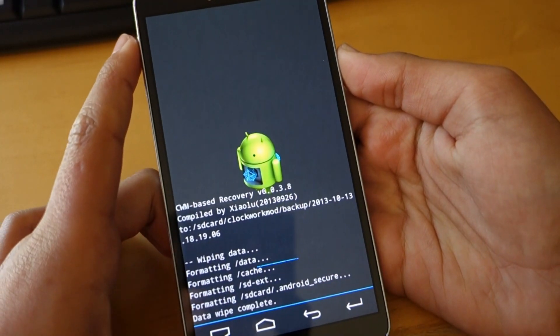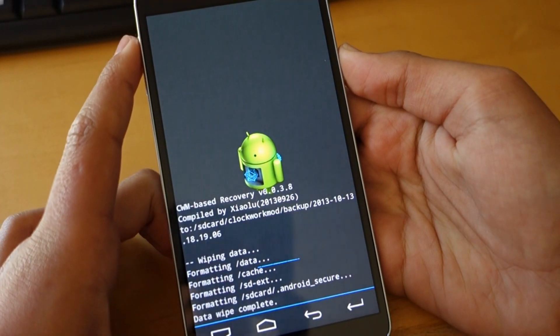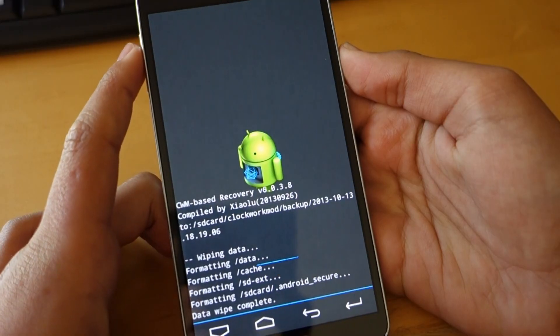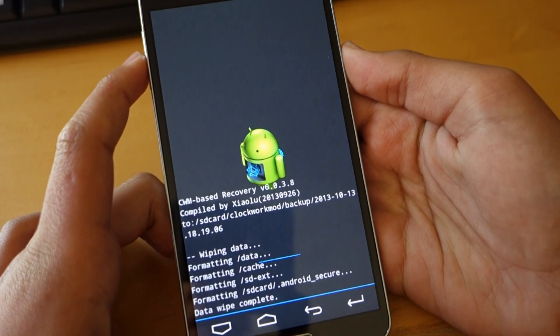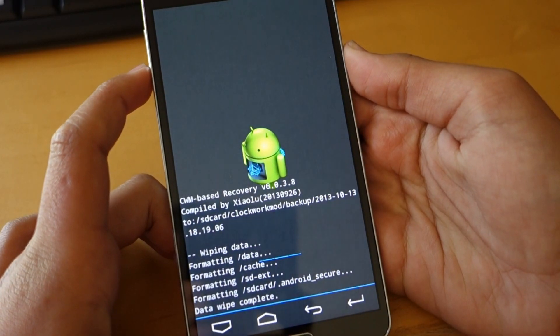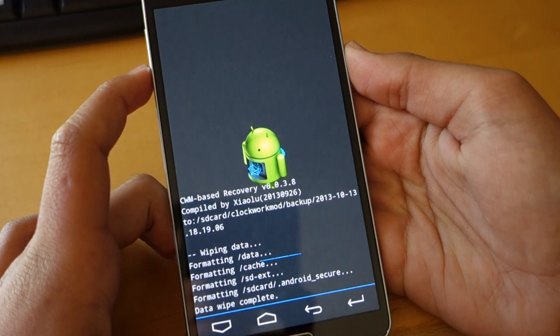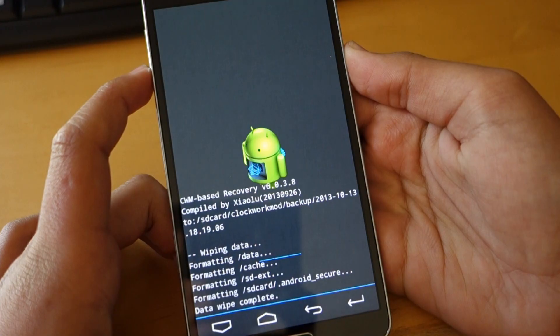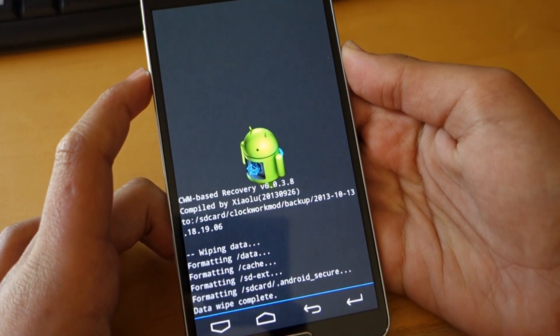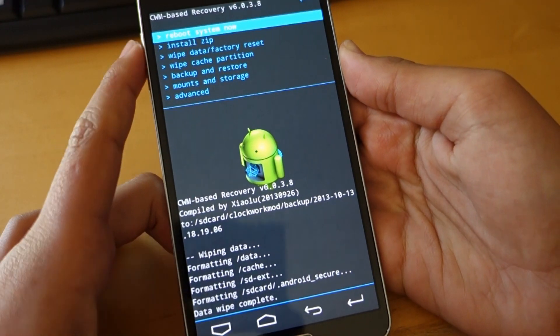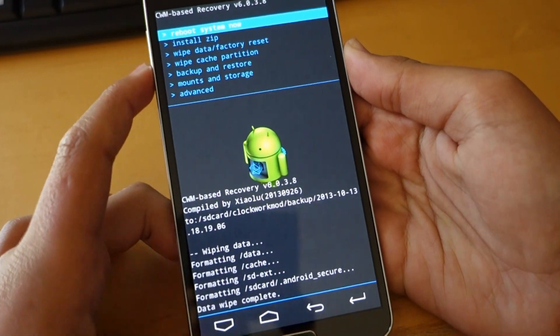So you are going to have to reinstall all the apps and games you had before. This shouldn't erase music or contacts or anything like that. Of course that should be synced with Gmail anyways.